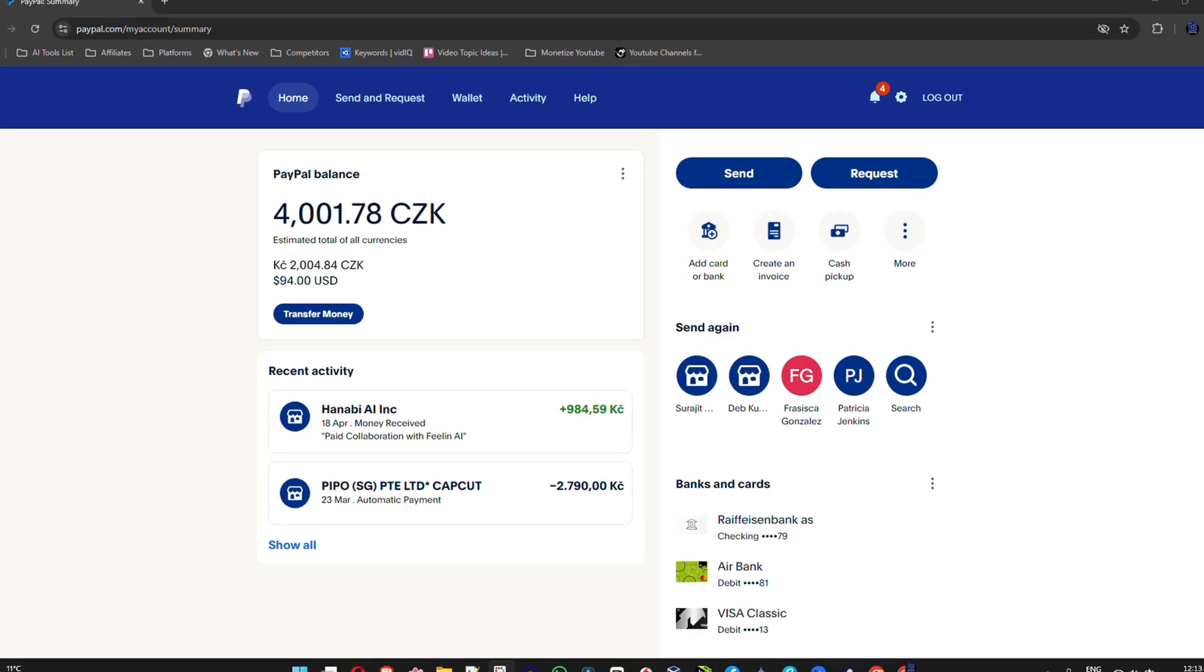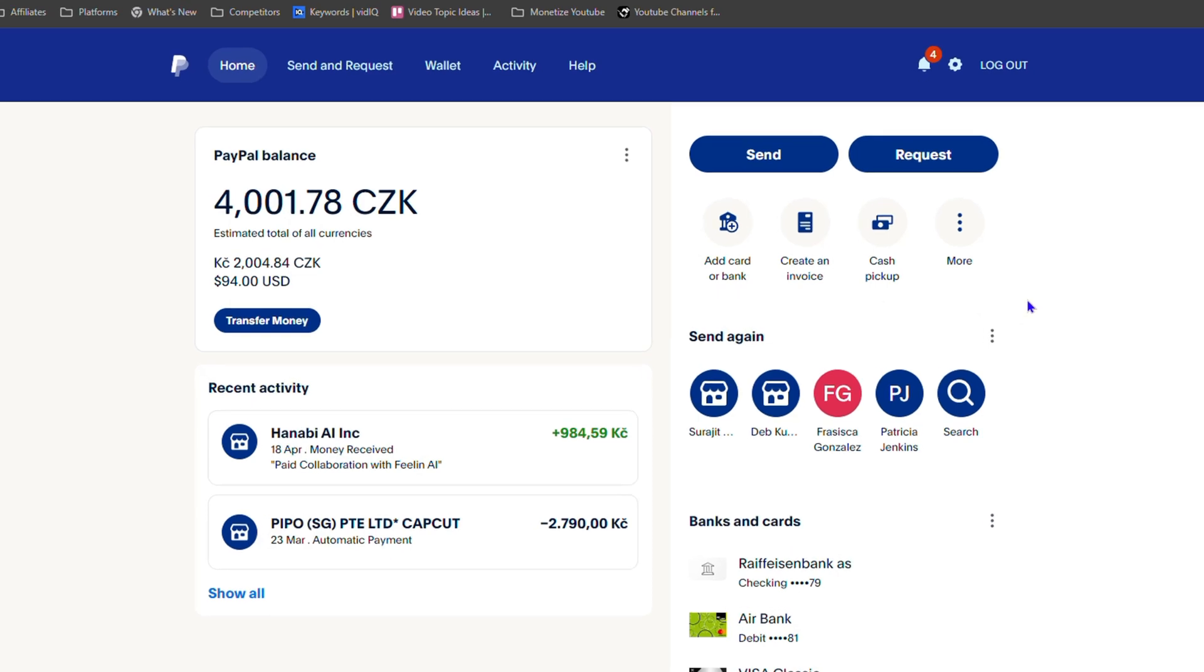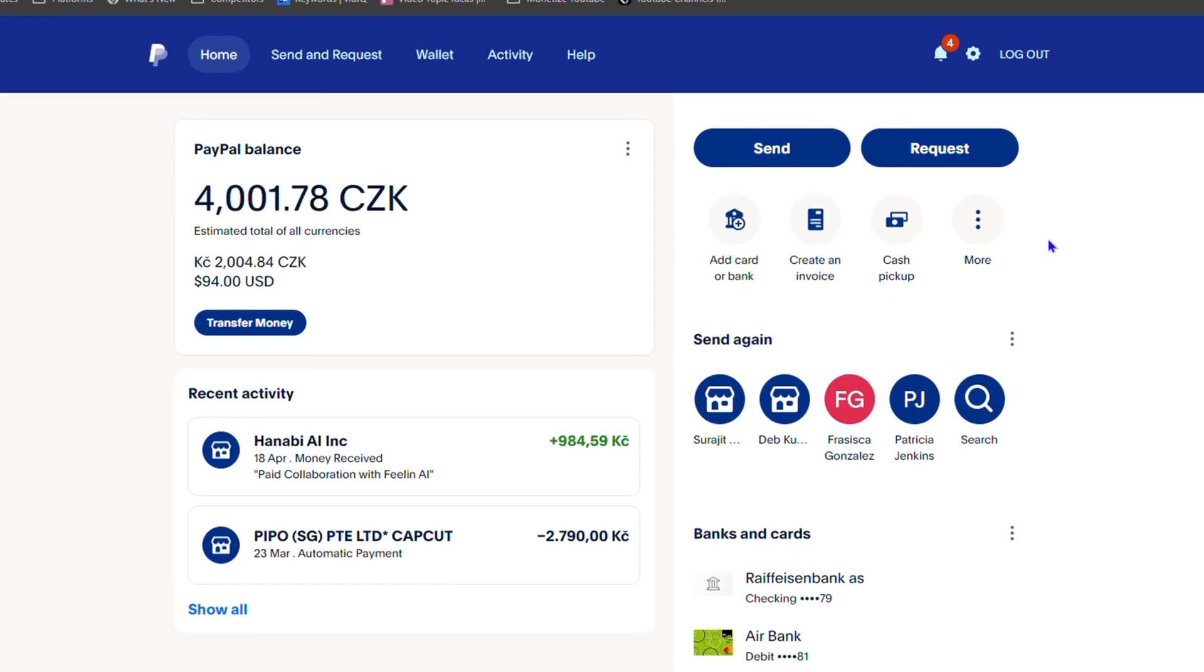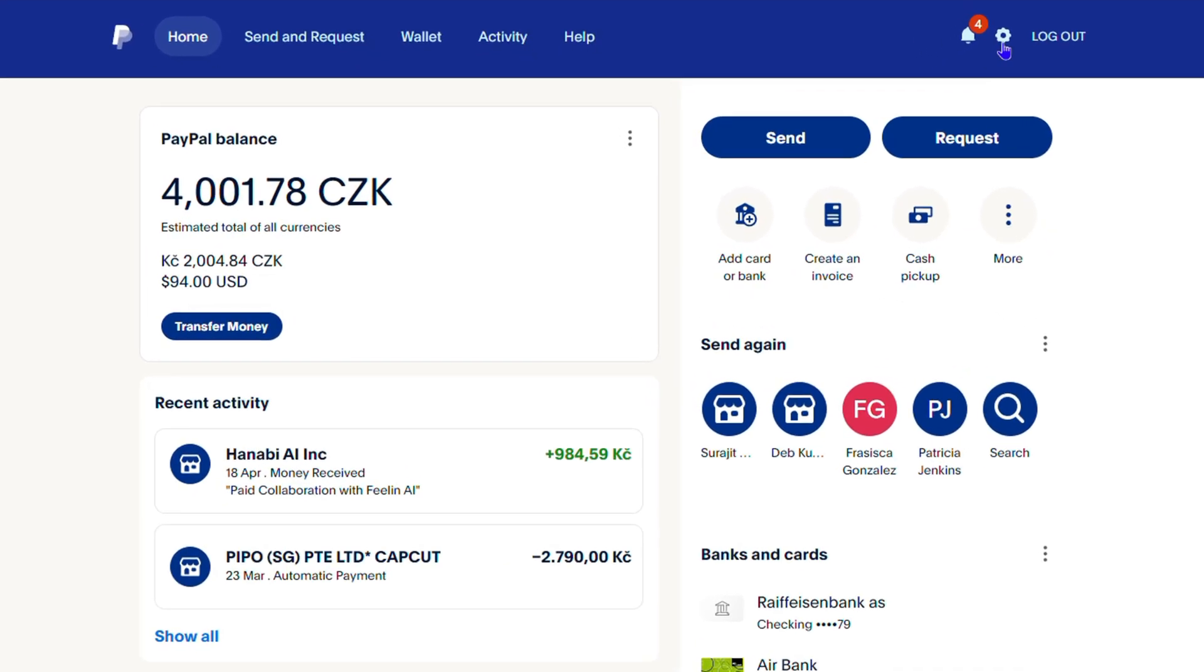Now, once you're inside your PayPal account, in order to change your number, edit your phone number, click the settings gear on the upper right hand side. That's right next to logout. Click on that settings gear.